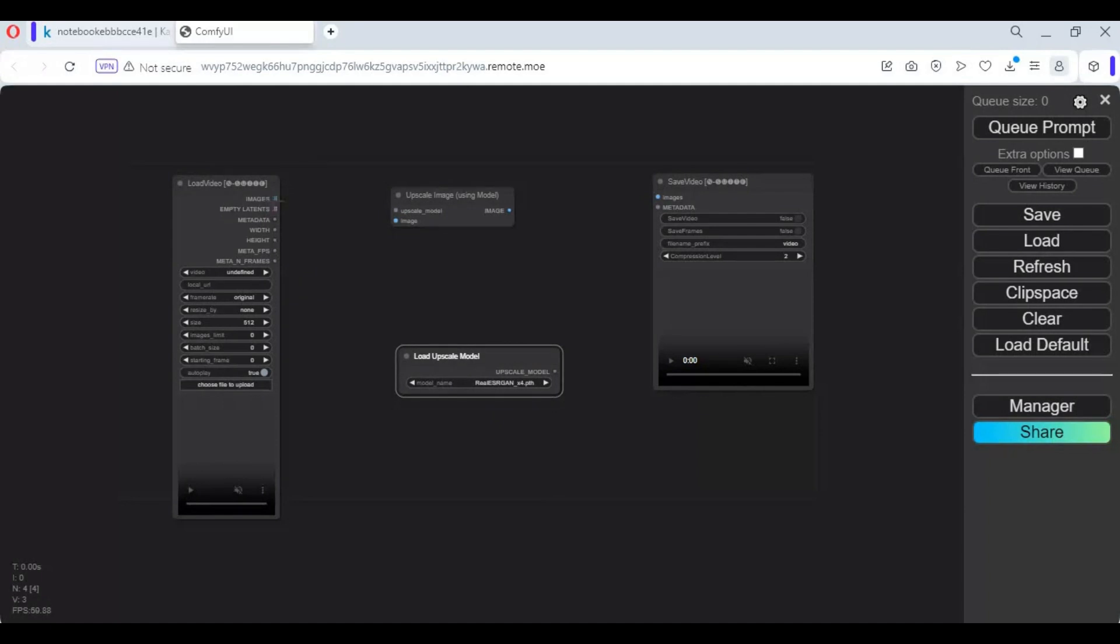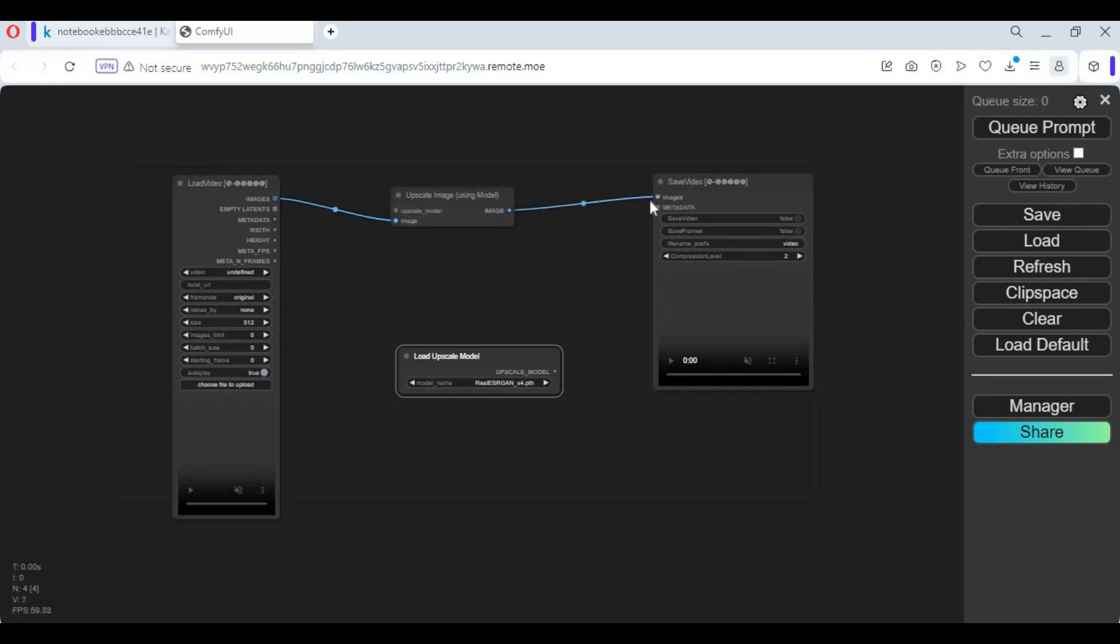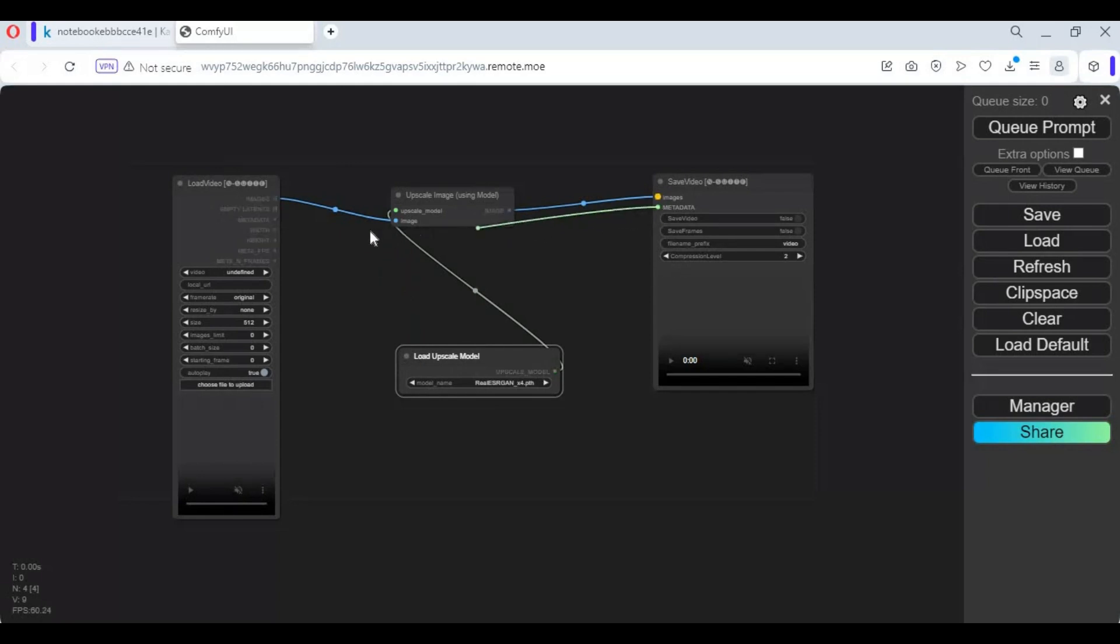Connect uploaded video box image option to upscale image box. Connect upscale image box to save video box. Connect upscale image box with upscaler. You need only four boxes: upload image box, preview picture box, upscale image from model box, and upscale model box.